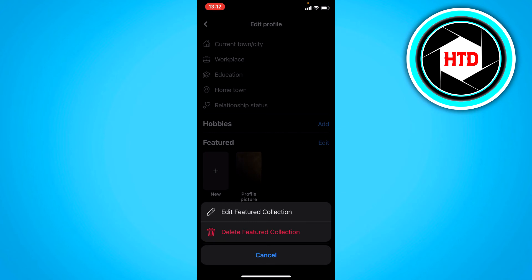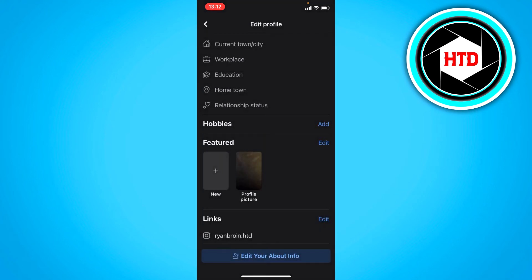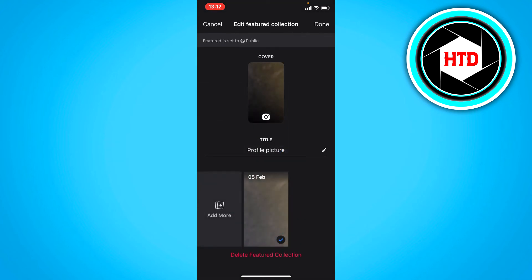So you can also edit the featured collection or delete the featured collection. So here you can edit it. You can add more to this as well.